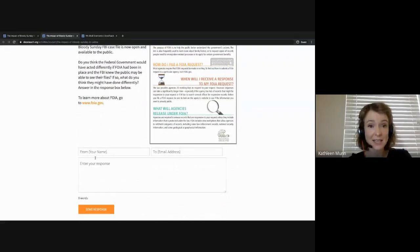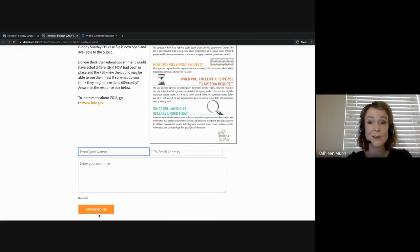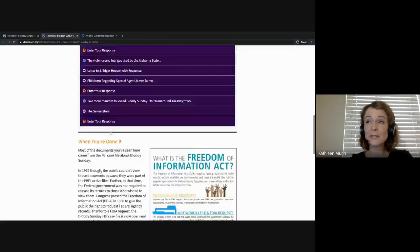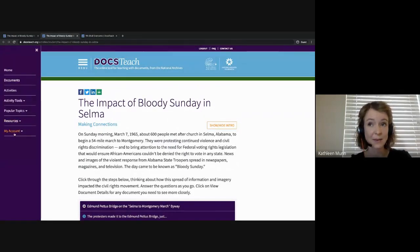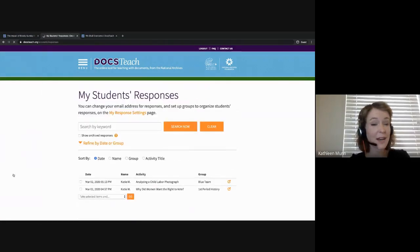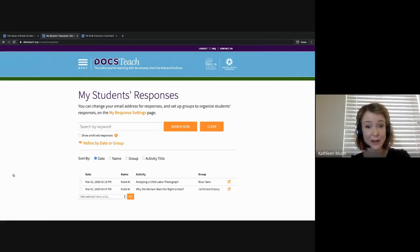Students do not need a DocsTeach account to complete an activity. All they need to do is enter their name, enter your email address associated with your account, enter their response, and click Send Response. You can then review your students' completed activities. No account is required for students — they just need your email address linked to your DocsTeach account. To find your responses, go to Menu, My Account, My Student Responses, and you'll be able to find their completed activities there. The basics are: share that student URL with your students, they type in your email address, and submit their responses for you to review.